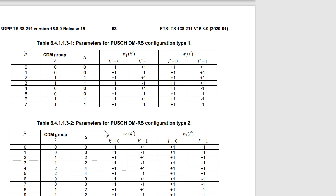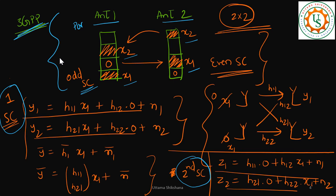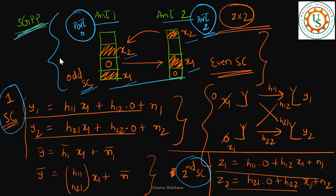Looking at the table, the configuration we considered was port 0, where the OCC values are all +1, +1 — meaning we are not using an alternating pattern. Port 2 is the one where there is a shift in the subcarrier allocation across even subcarriers, also with values +1, +1, +1, +1. So port 0 and port 2 is the configuration we spoke about: port 0 corresponds to antenna 1 on odd subcarriers, port 2 to antenna 2 on even subcarriers, giving us the working configuration for channel estimation.